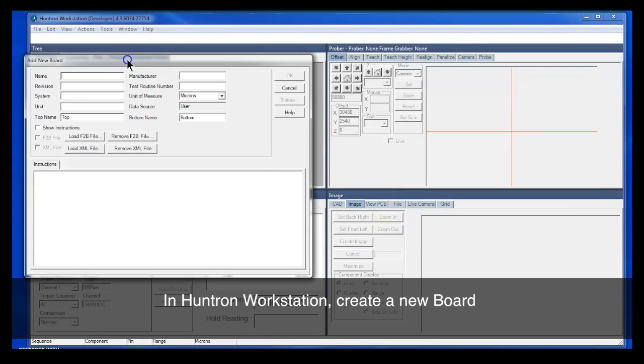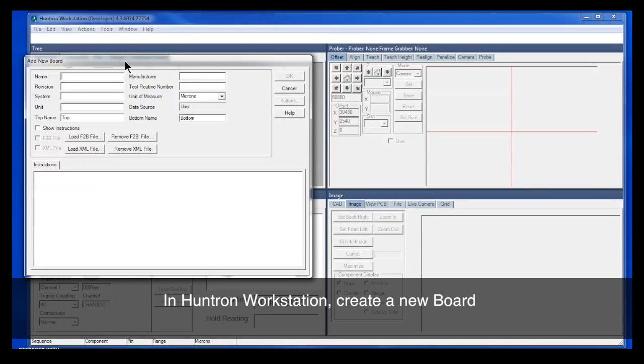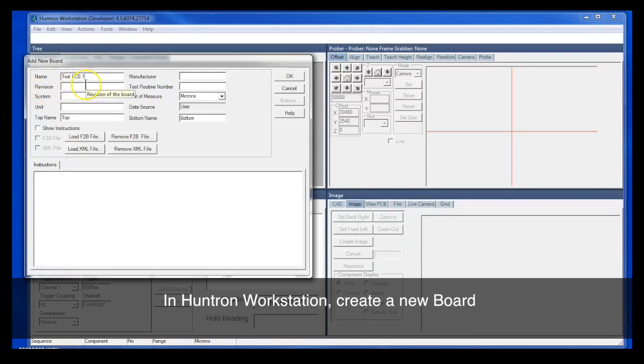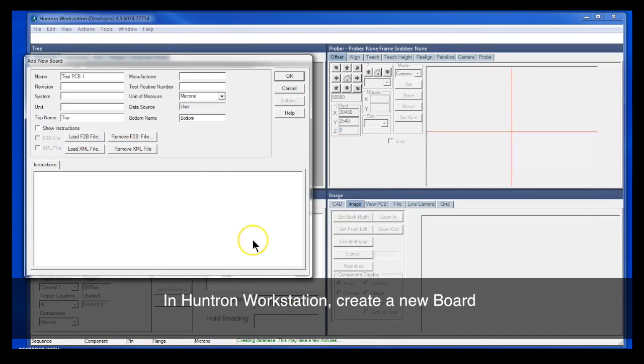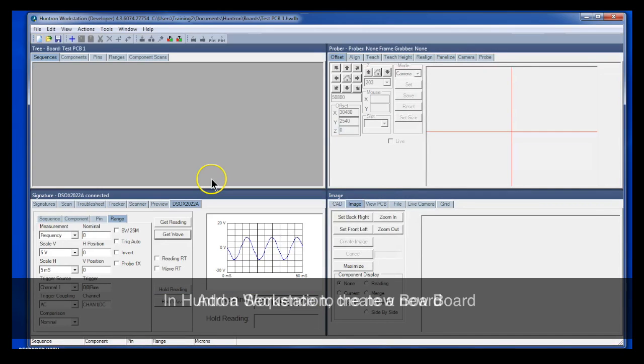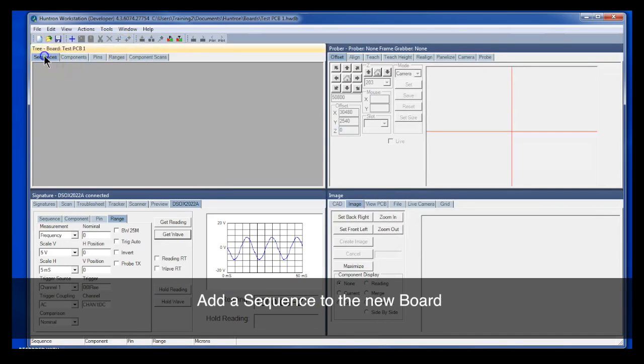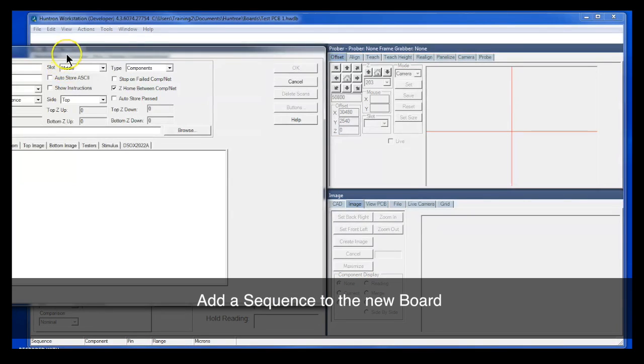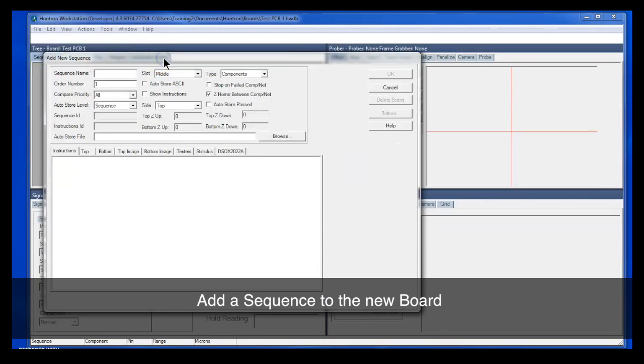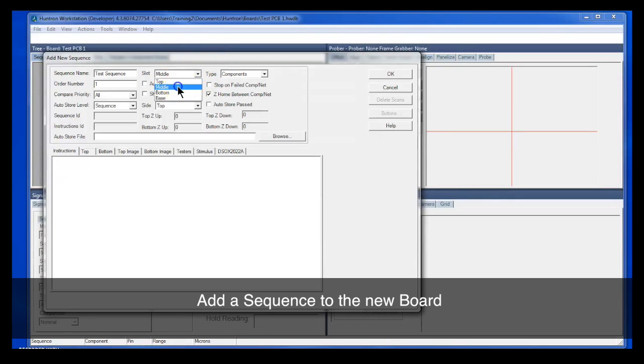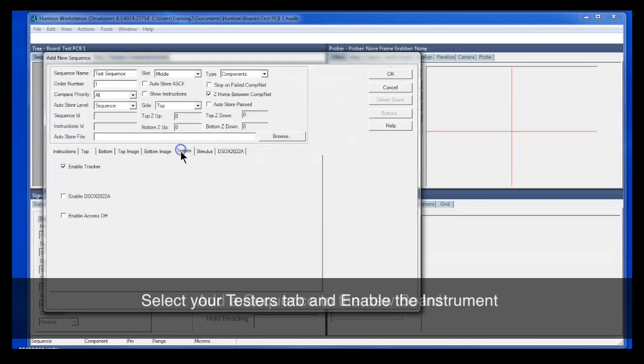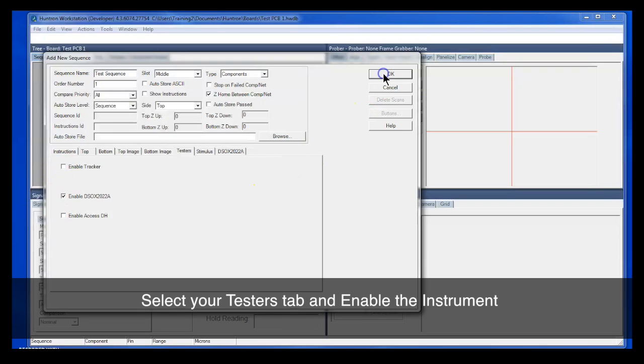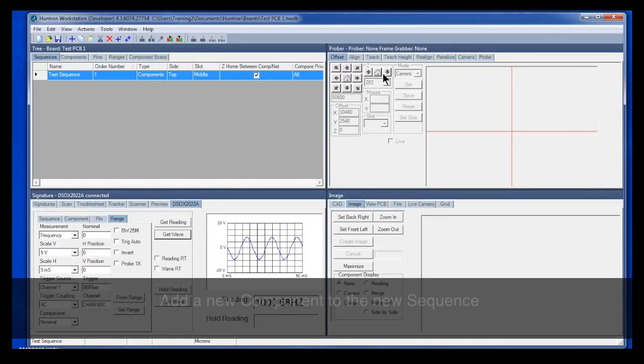Now we'll go back to workstation. Let's add a new board and save that board to our computer. Next, we're going to add a new sequence, what's called Test Sequence. Make sure that the probe or slot is selected correctly. In this case, we're using the middle slot. And then select your testers and disable anything that's not attached and enable your test instrument. Click OK. Save that sequence.